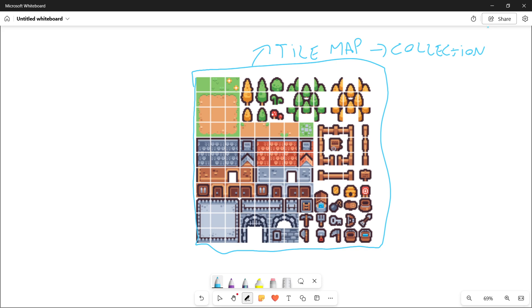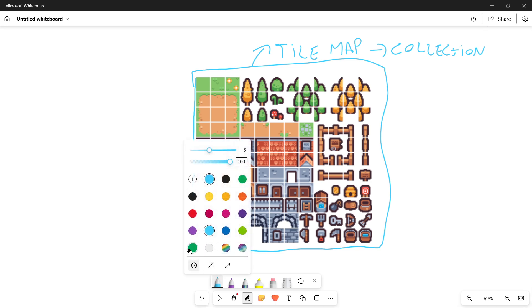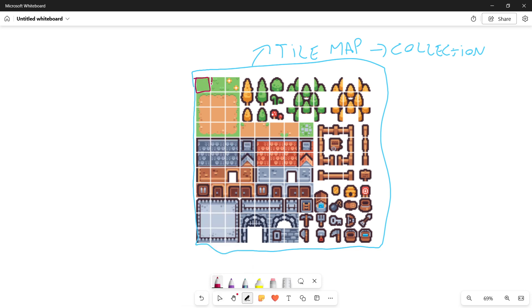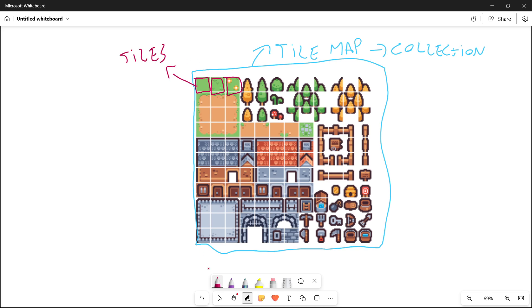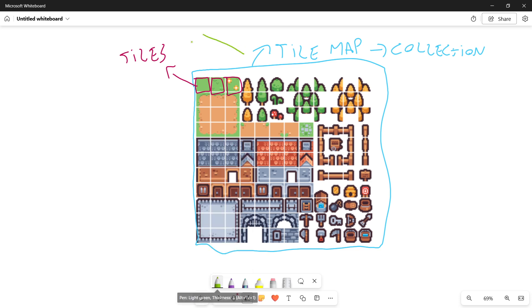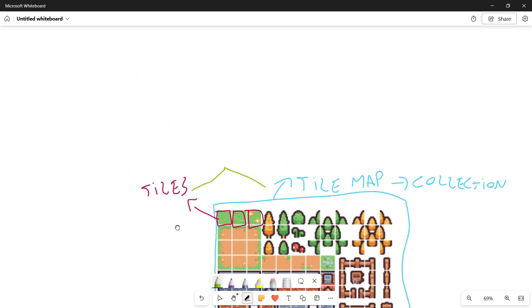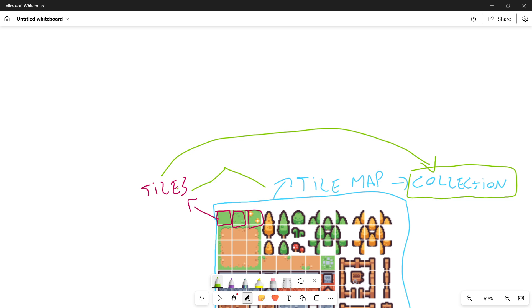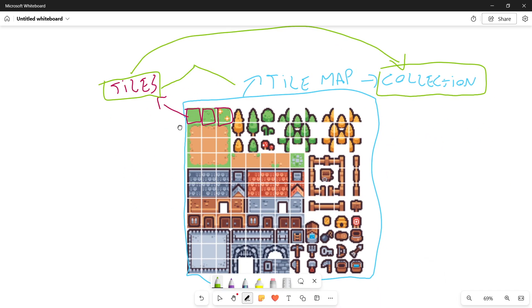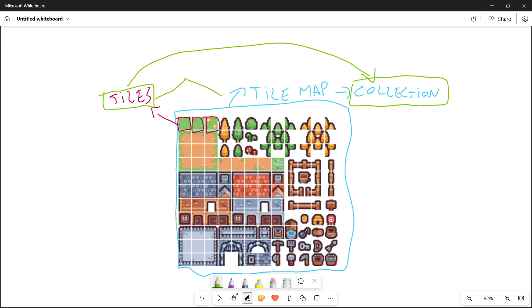A tilemap is basically just one image file in which we have the collection of every single tile. Every single square — every single tile — all those ones marked in red, they are called tiles. So the relationship between tiles and tilemaps is that the tilemap is the collection, and inside of this collection we have every single tile. Every single tile is contained inside the tilemap, as you can see right there.